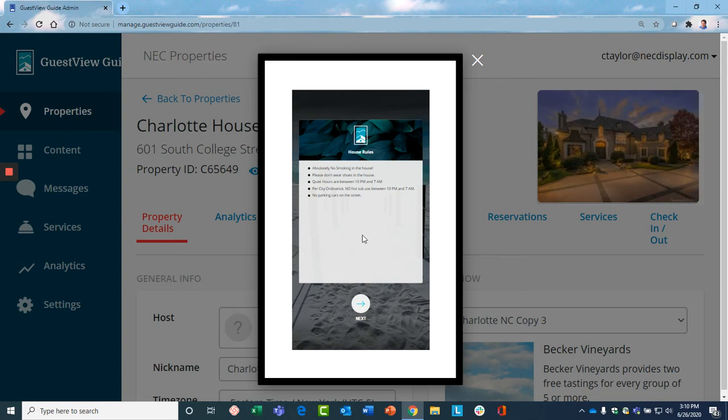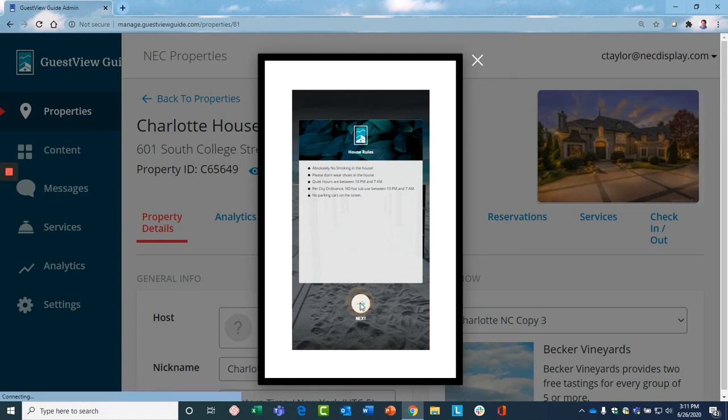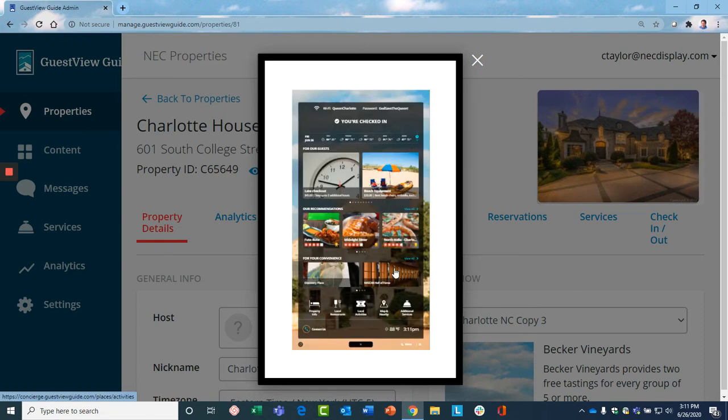Now, important to mention here that all the content for the Guest View Guide is easily set up through a web browser, through the management dashboard that's accessible from any place in the world. You don't have to be inside the actual property itself.